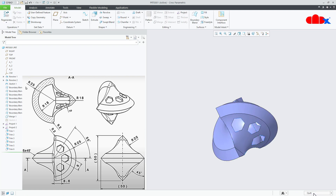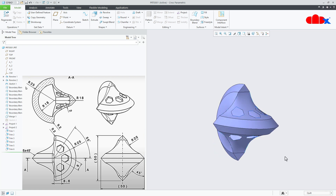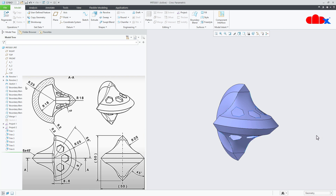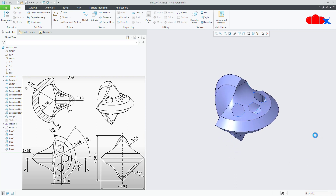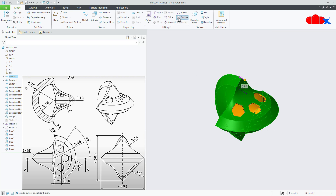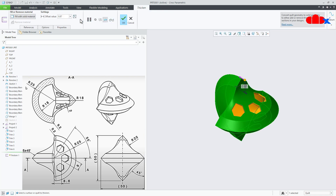You must have the quilt filter active to select the quilt. Now I will change the filter to geometry. Once this is done, I will select this quilt and go for thickness. I will take the value as 2 and say ok.